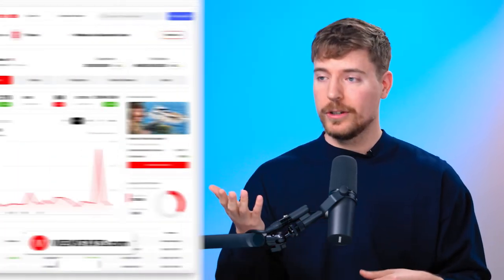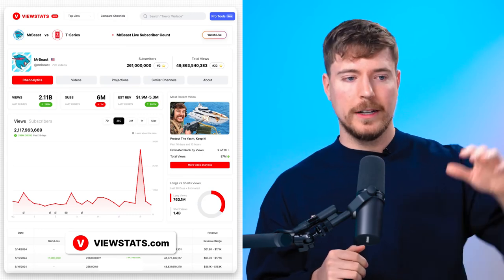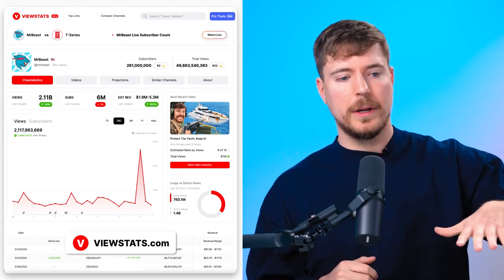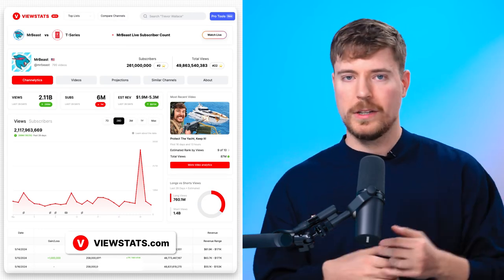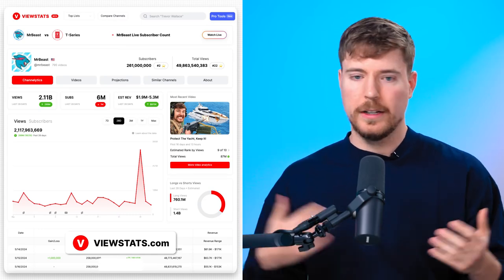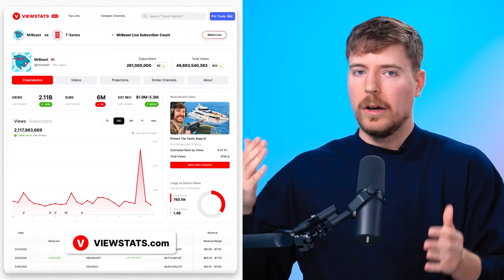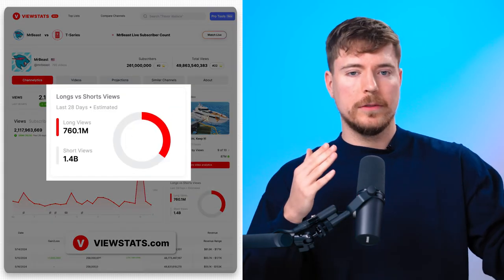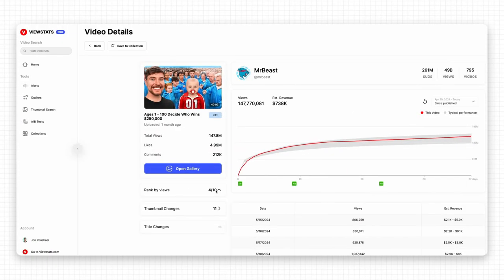In addition, a new platform known as ViewStats.com is introduced, aimed at providing data accessibility for smaller content creators. This initiative endeavors to level the playing field within the content creation landscape, promoting a more equitable environment for all creators regardless of their audience size.